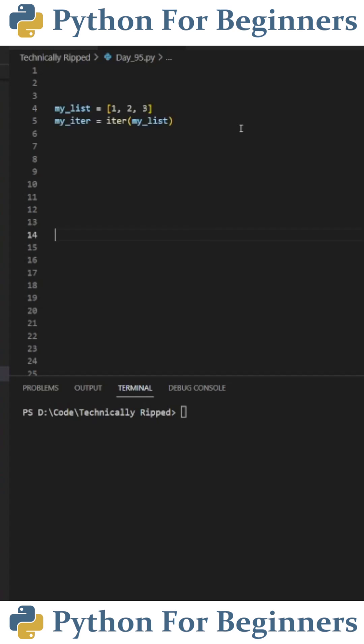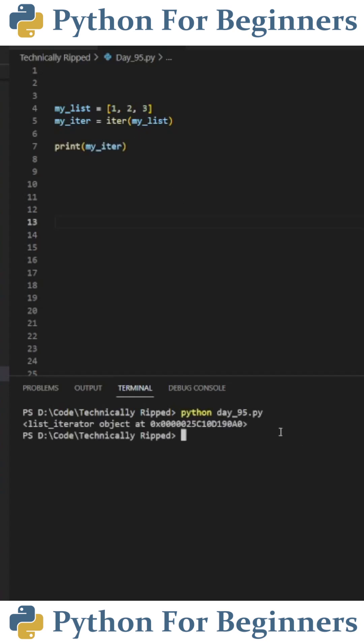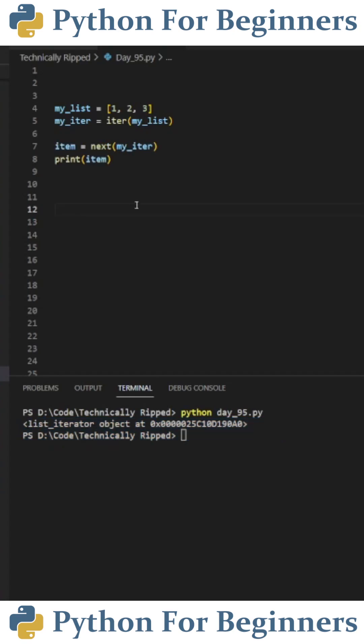I create a list called myList and set that equal to a list containing 1, 2, and 3. I then create a variable for the iterator called myiter and set that equal to iter, and then in parentheses, put myList. When I print myiter, you see it'll print the list iterator object.